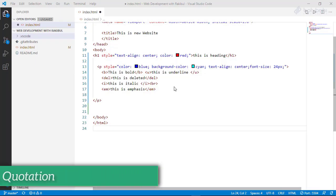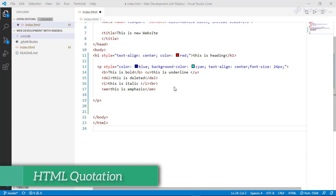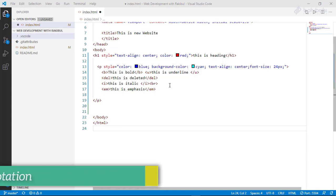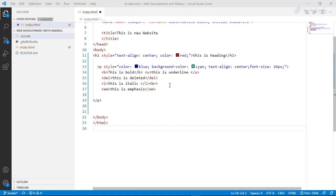HTML CSS album Bootstrap course. In today's video, we will show how to display the quotation mark.